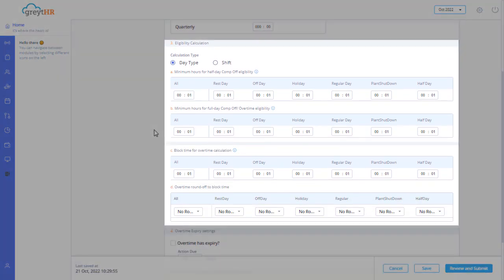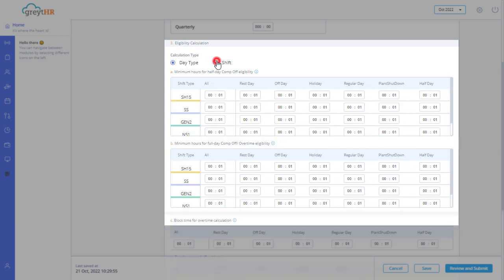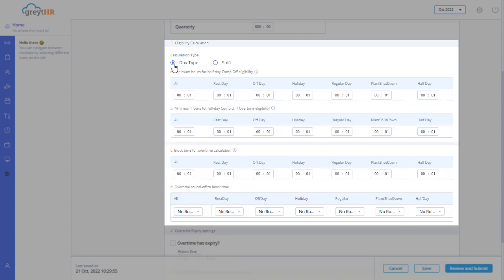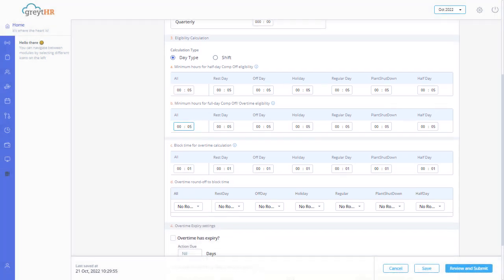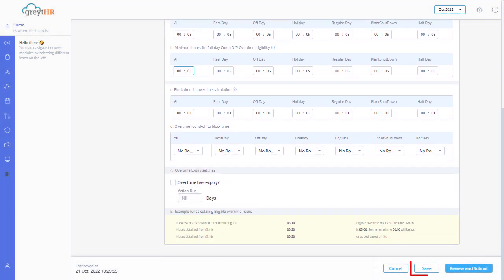you can configure eligibility for overtime and comp off hours for employees. Admin can define eligibility hours as per day type or shift. Enable the option as per your requirements and configure the values. Click on save.